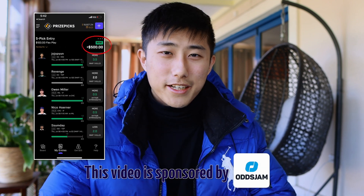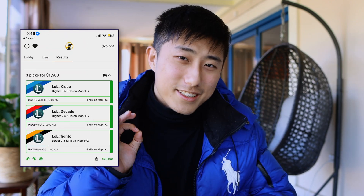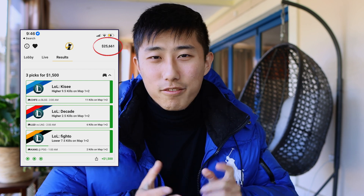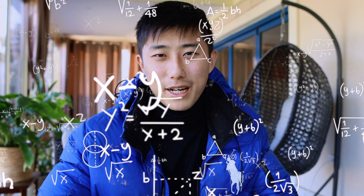In today's video, we're going to be covering a profitable sports betting strategy that requires zero knowledge of the sport and zero knowledge of the players involved. The only thing you'll need is a little bit of mathematics, which I'll explain in this video. This type of betting is specifically for player props, which are bets that allow you to wager on a player's performance in a game, and bet on whether one of their stats will be higher or lower than a set line.